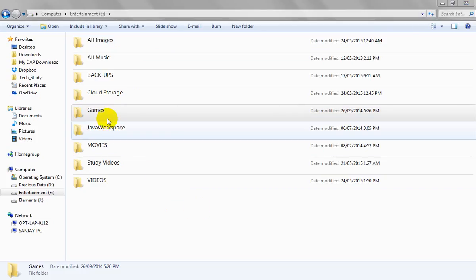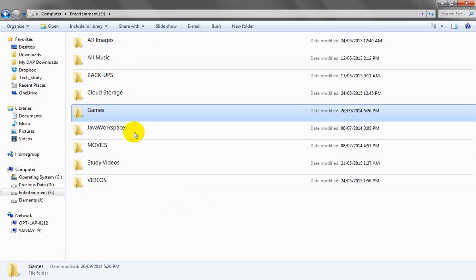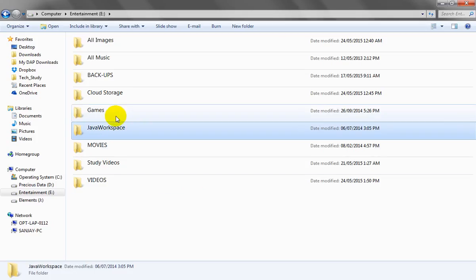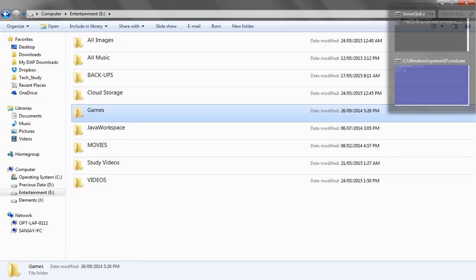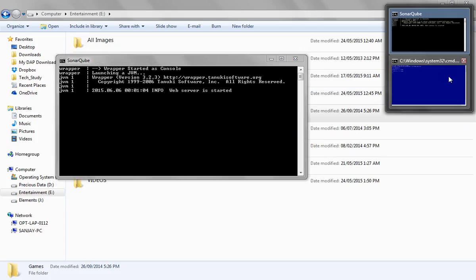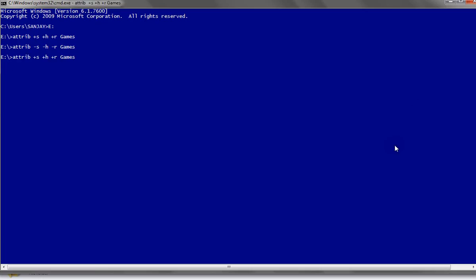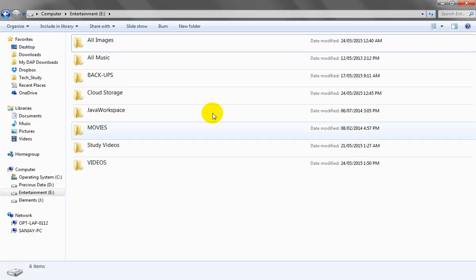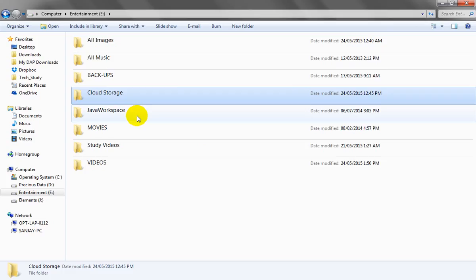Apart from hiding the folder, we can also deny access permissions to it for additional security. Let's see that. We go back and run the attrib +s +h +r command again to re-hide the gams folder. Now the folder is hidden as a system folder with read-only access permissions. We can also provide security by denying access.